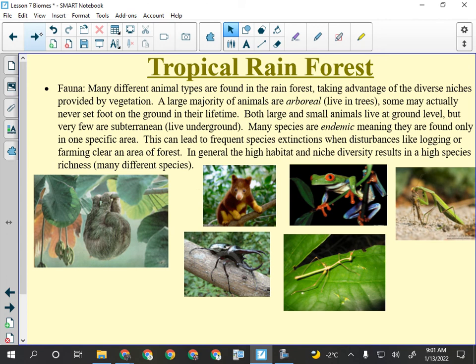Contrary to what you may have heard, lions don't live in the jungle — they live in the savannah. The tropical rainforest is the jungle, and there are actually very few large animals here because it's flooded much of the time. The largest animal you might see would be something like the three-toed sloth.